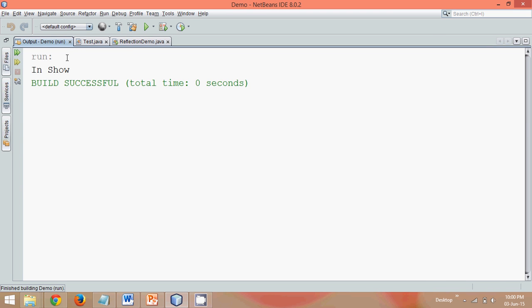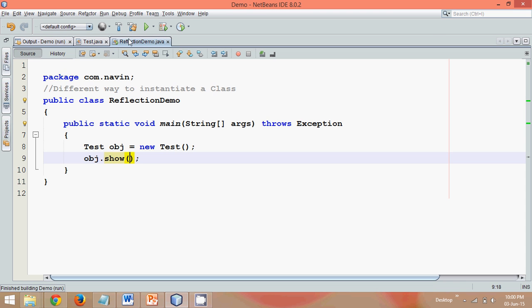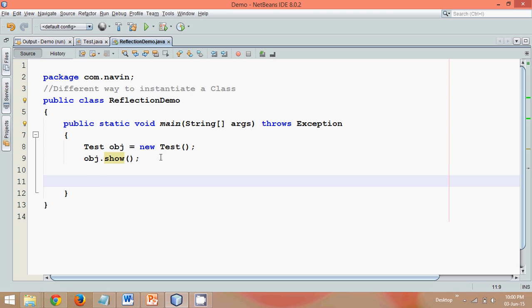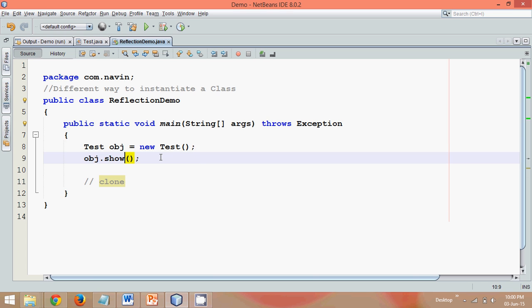The second way is by creating a clone. If you know about clone, you can have an object which is, let's say, obj.